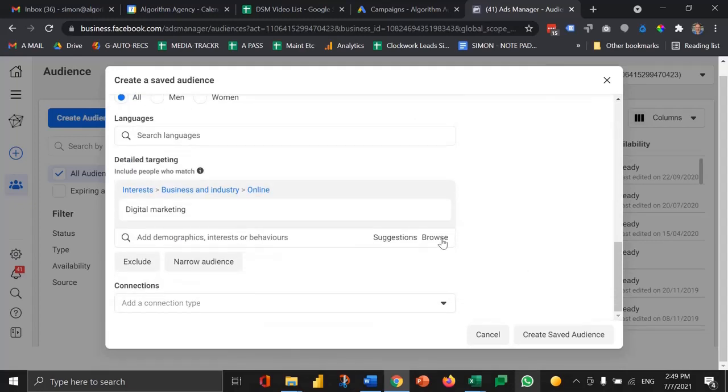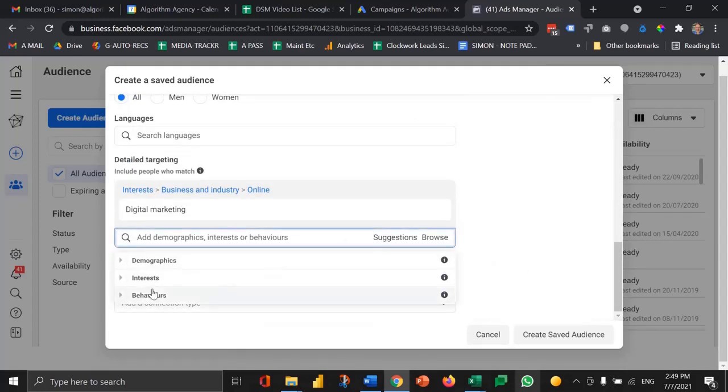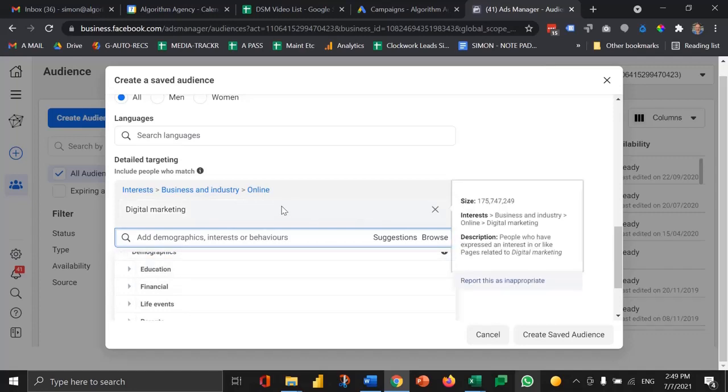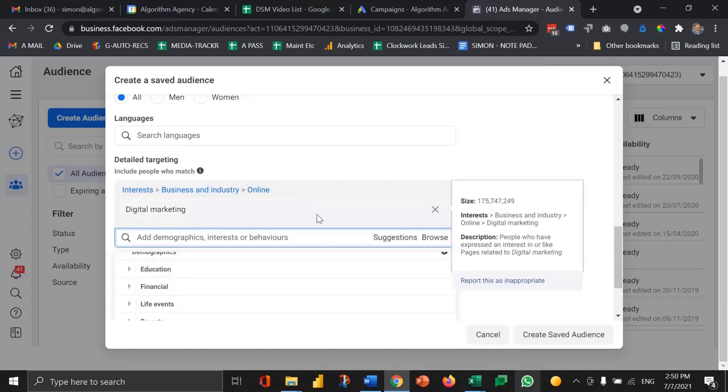My suggestion here is that you either browse—you'll see demographics, interests, etc.—or search for topics until you find the right combination.